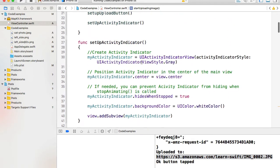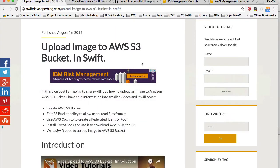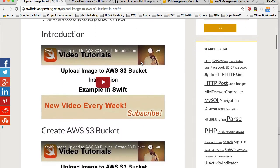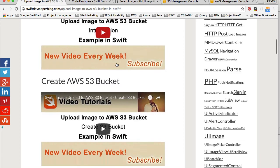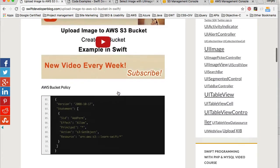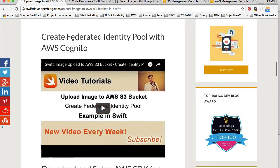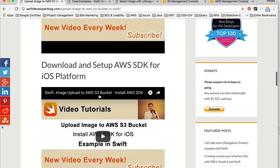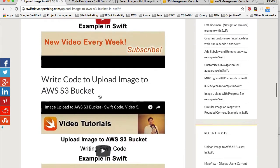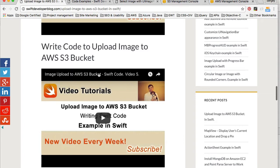I have code prepared, and this video is actually a continuation of a series on my blog post on Swift Developer Blog, where I have examples on how to create an S3 bucket, how to change bucket policy so that images can be read from that bucket, how to create a federated identity pool using Amazon Cognito service, how to set up the Amazon Web Services SDK for iOS, and eventually how to upload an image to an S3 bucket. That particular example reads image from the application bundle rather than getting it from the image picker and letting users select the image they want to upload.